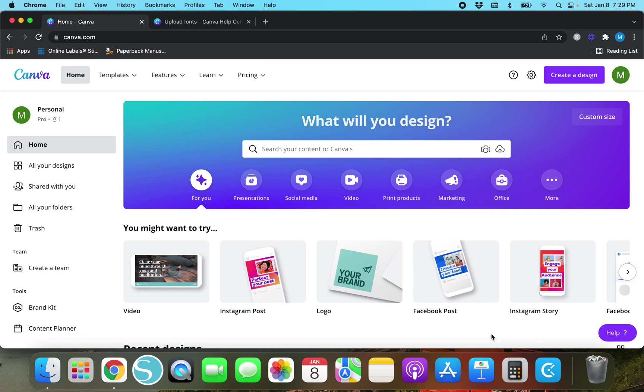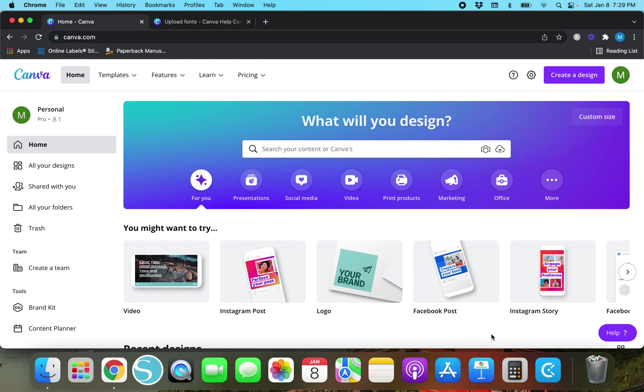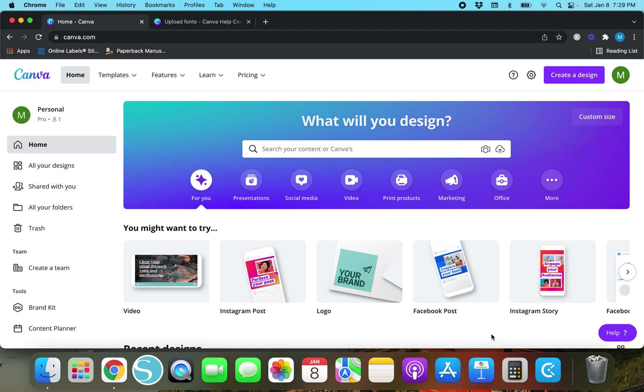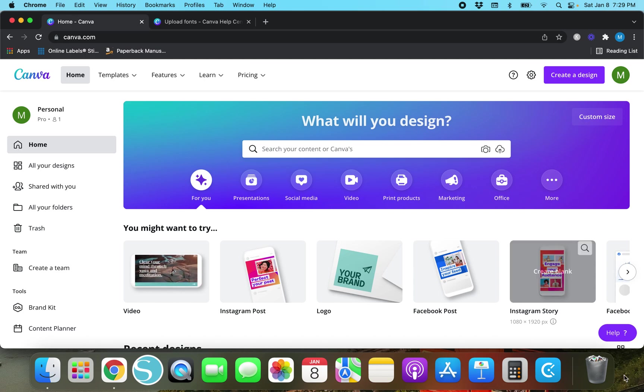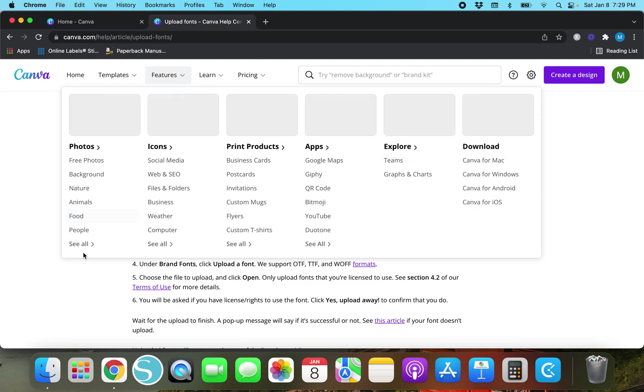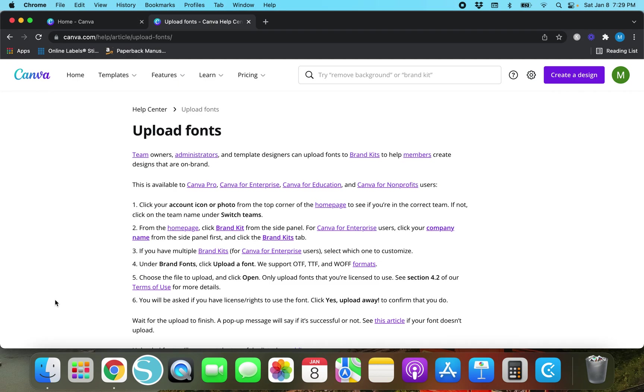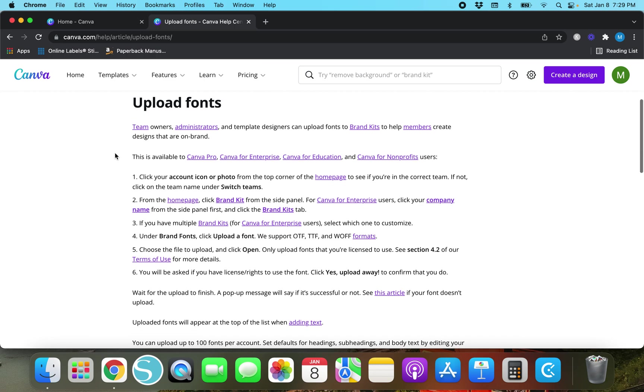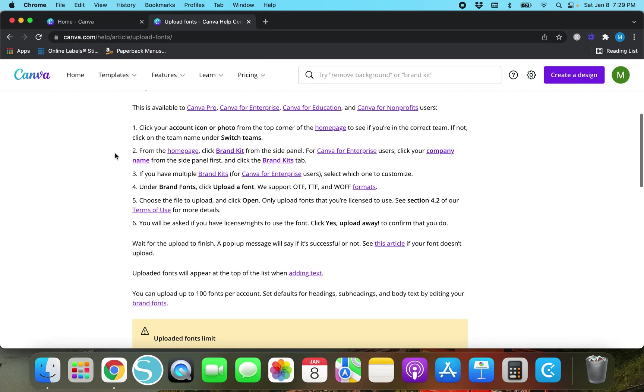I've already got Canva pulled up right here and I actually have a lot of fonts on here that I've uploaded. But before we go into finding fonts and uploading them I do have a Canva Help Center article pulled up right here. Team owners, administrators, and template designers can upload fonts to brand kits to help members create designs that are on brand. This is available to Canva Pro.